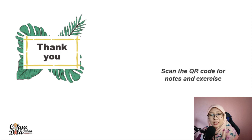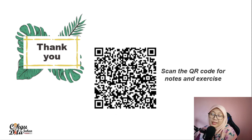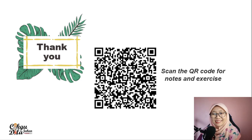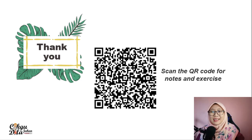That's it — several examples of the ways of preservations and conservation. Thank you very much. You can scan this QR code for notes and exercises. Remember to like and subscribe to my channel. Bye!